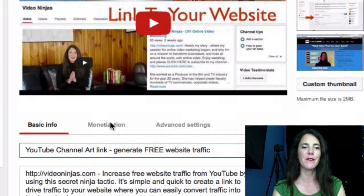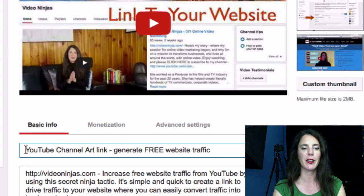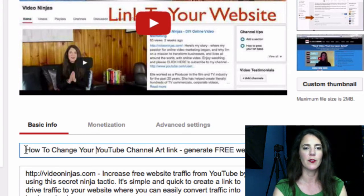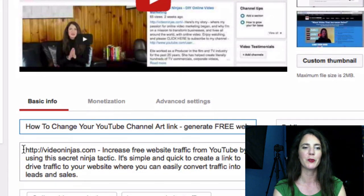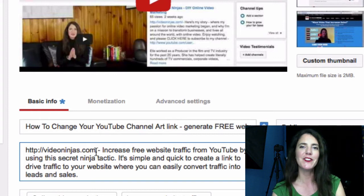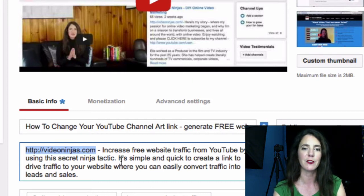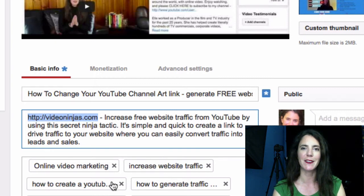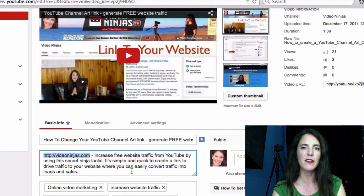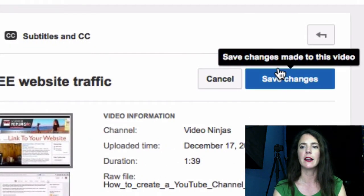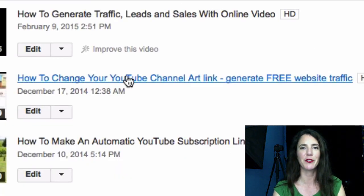Then right under your video, the very top box is your title and it's simple to change — just type in there. If you want to change the description, that's in the second box. A ninja tip: put the link you want people to click at the very start of your description, because most of the description gets cut off. Below the description are the tags, which you can easily add to or delete at any stage. Once you're happy with your changes, click Save Changes and you'll see the title has changed.